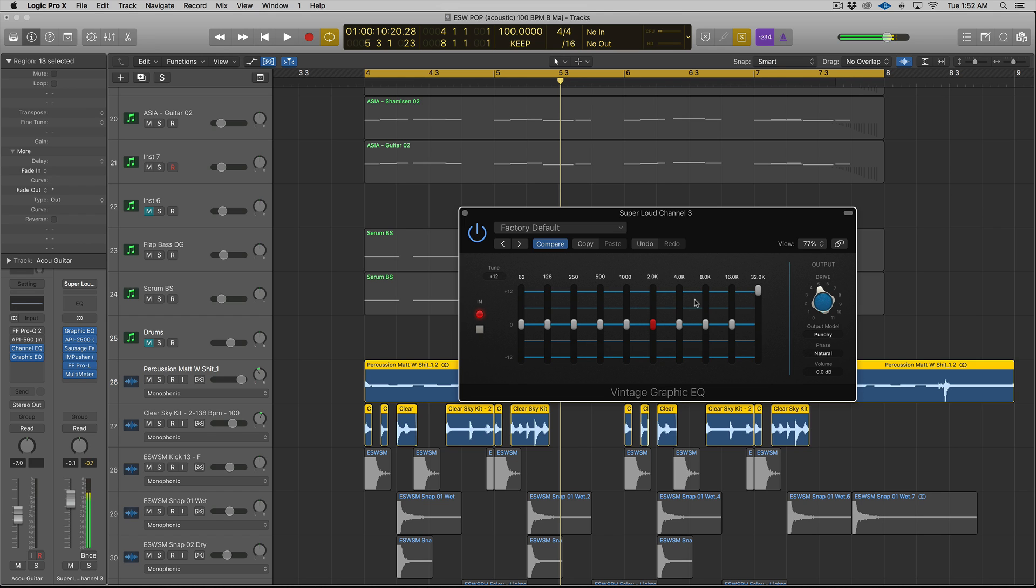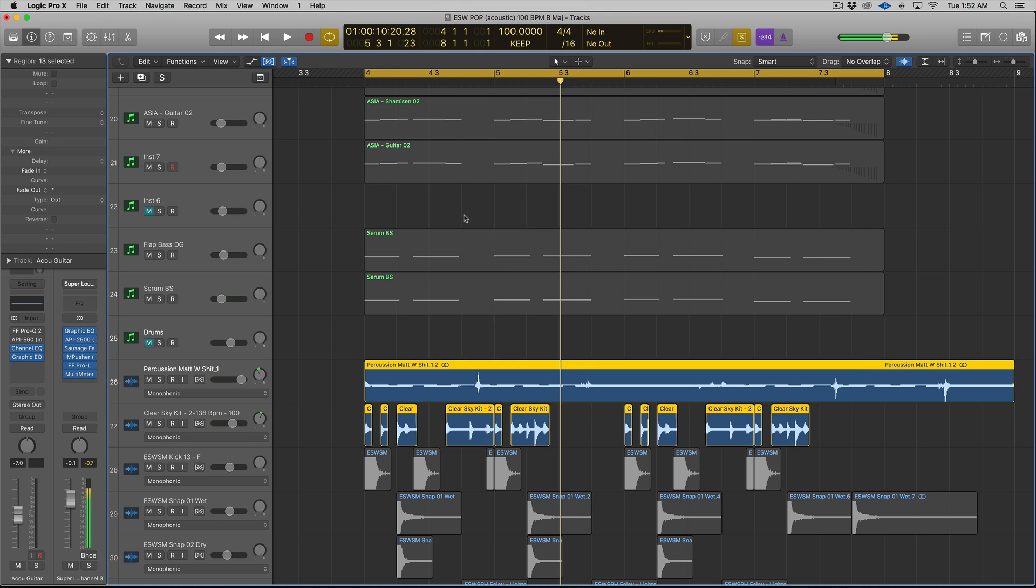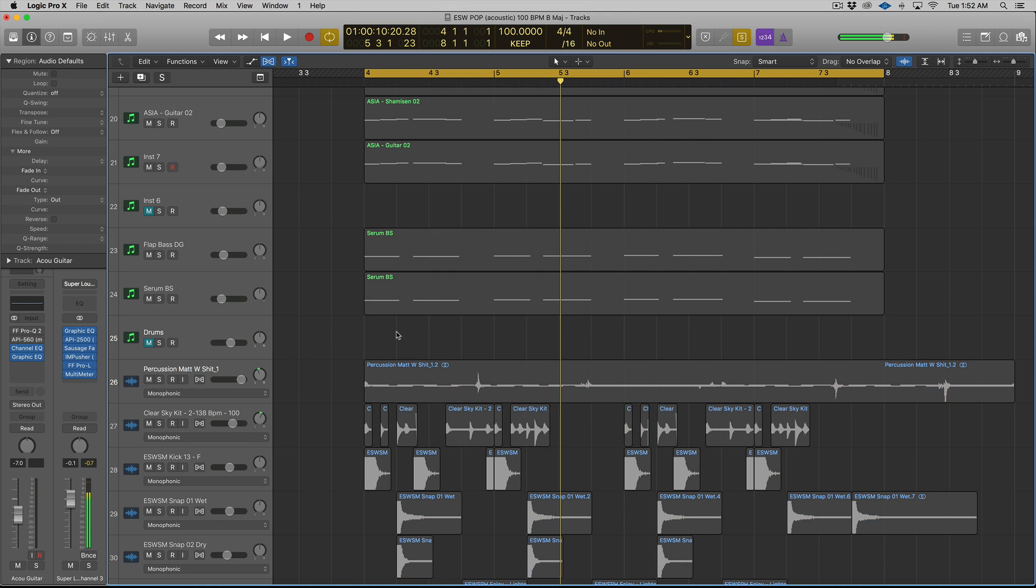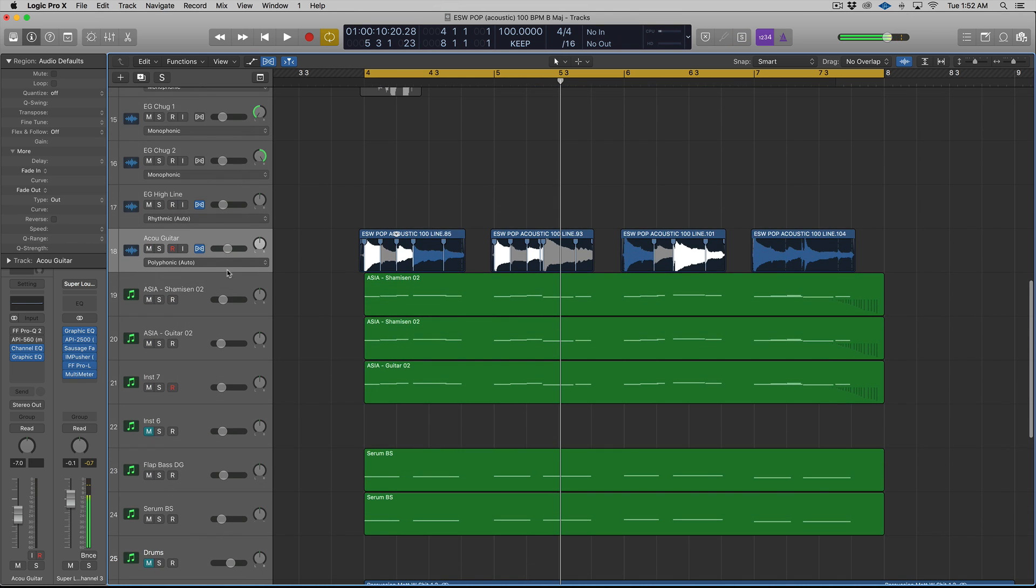And try even maybe boosting the drive a little bit and try out some of these frequency bands. Now another thing that you can do—you can get real creative with it. If it's on a bus for vocals, I wish I had vocals in this track because I would show it to you, but let's just pretend that this acoustic guitar is our vocals.